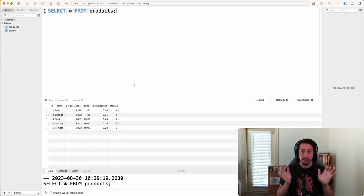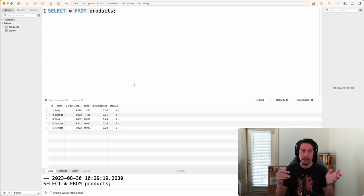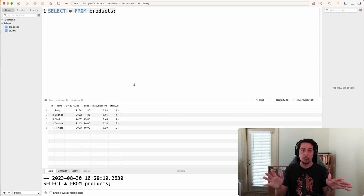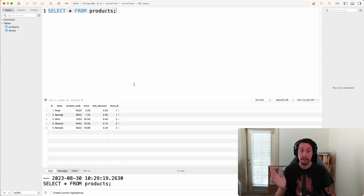Here's the query I'd like us to perform: I'd like to know the most expensive product from each store. We could write separate queries — one for each store, like SELECT MAX(price) FROM products WHERE store_id = 1, then another where store_id = 2. But we can actually do this in one query, and to do that we're going to have to learn about the GROUP BY clause.